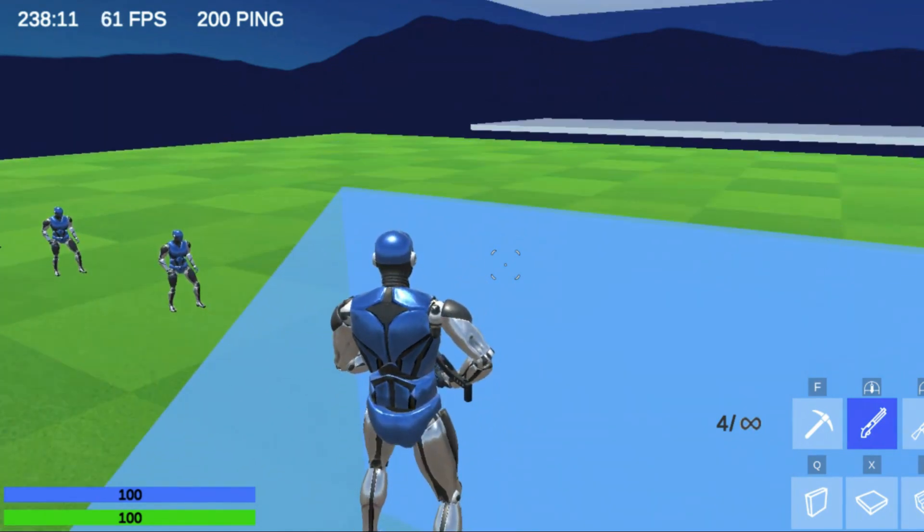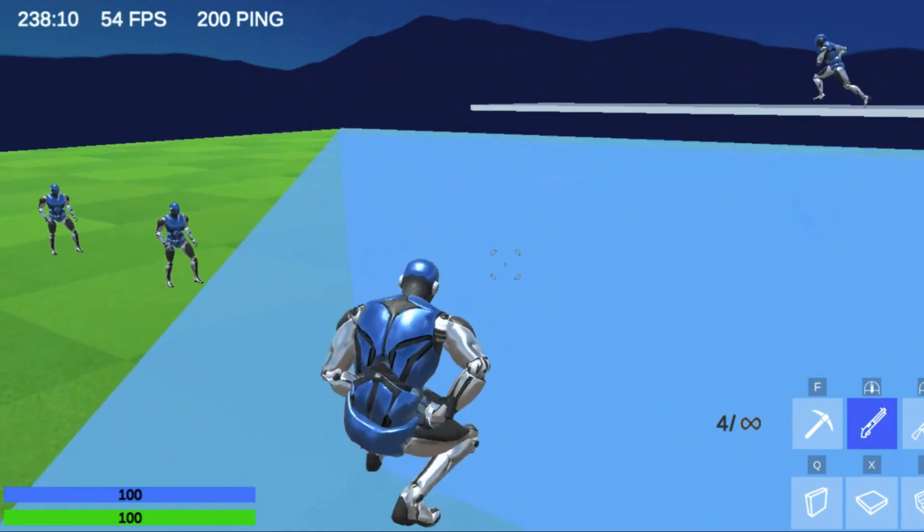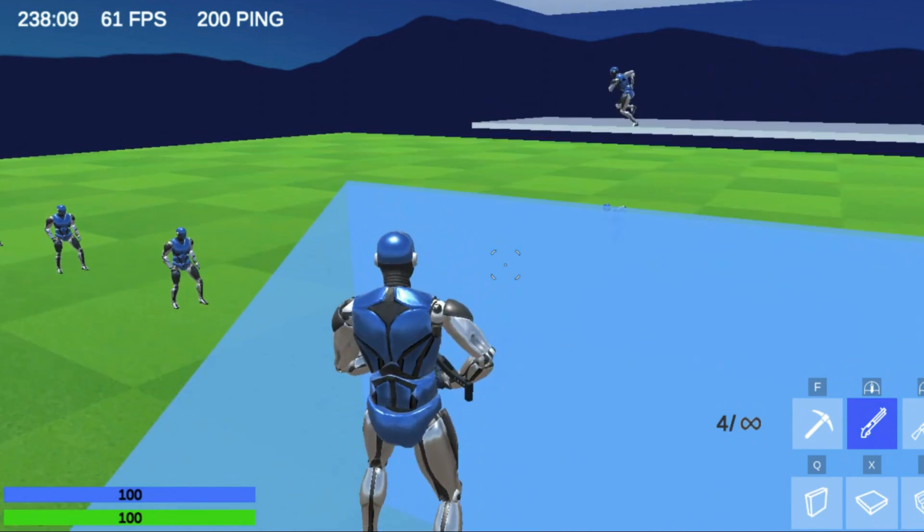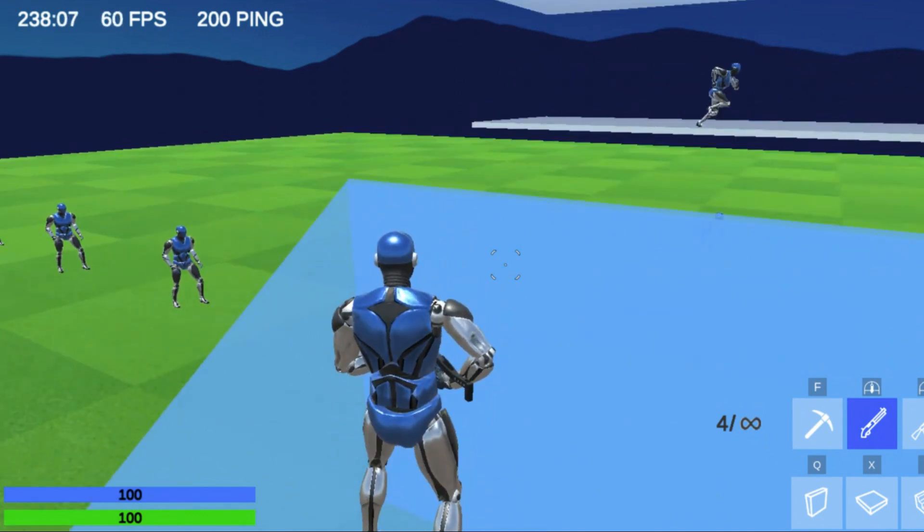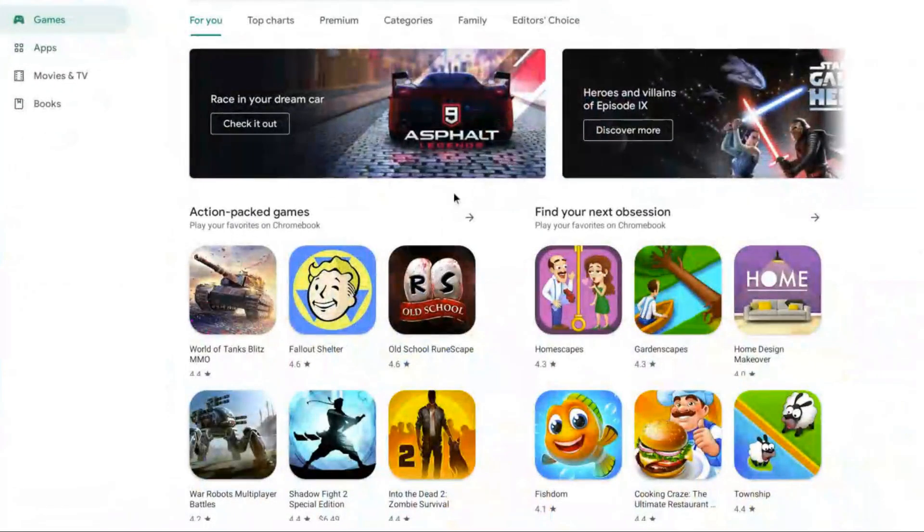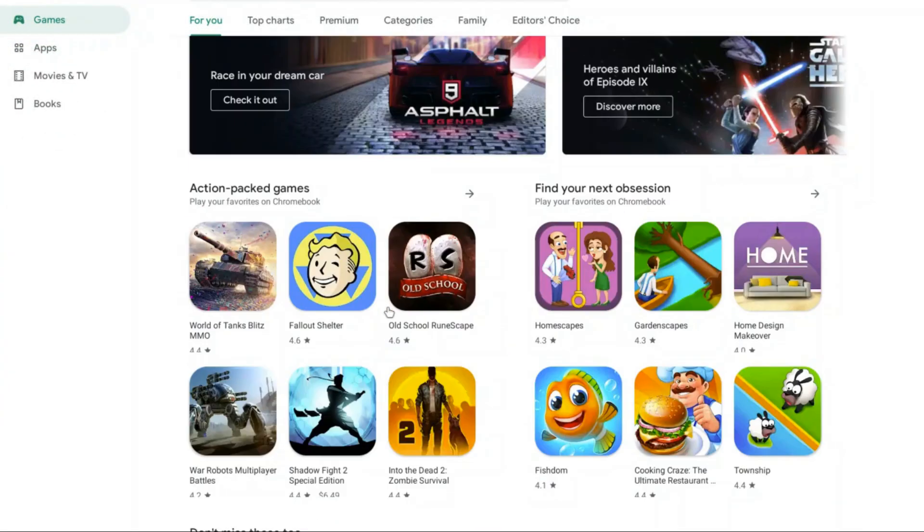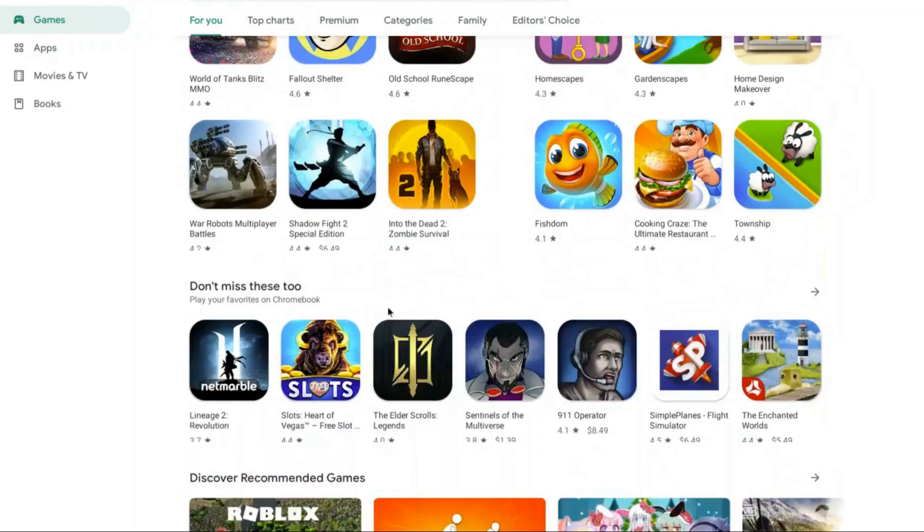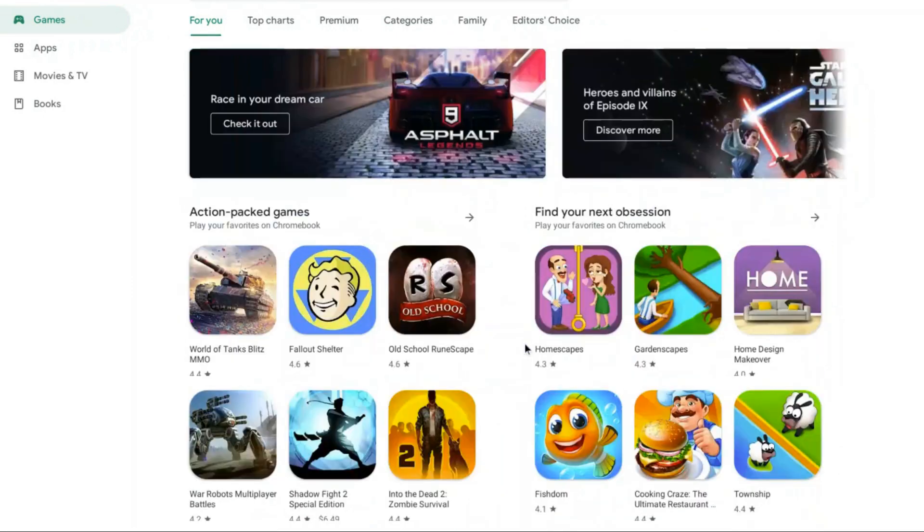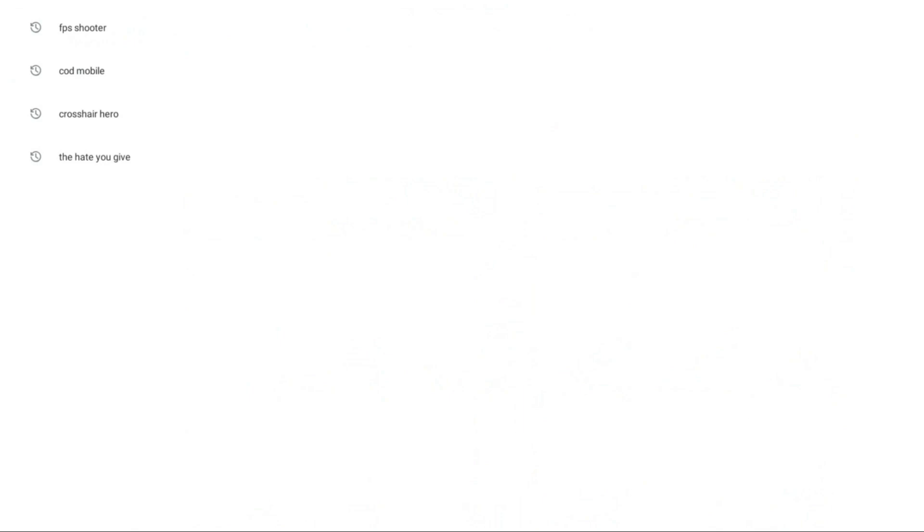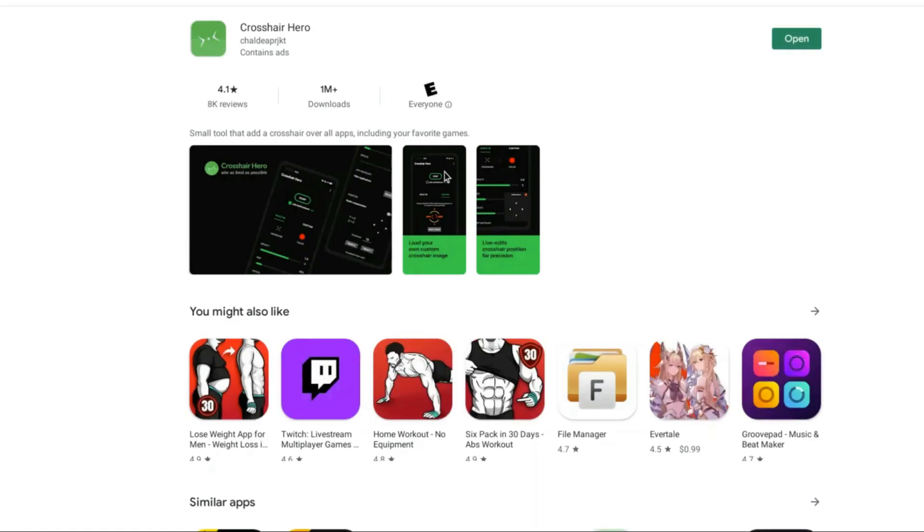Here's how you get it on mobile. First thing you guys want to do is open Google Play or the App Store. You can get it on both, and you want to search up Crosshair Hero.